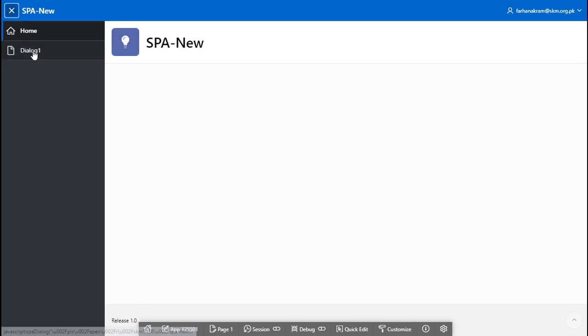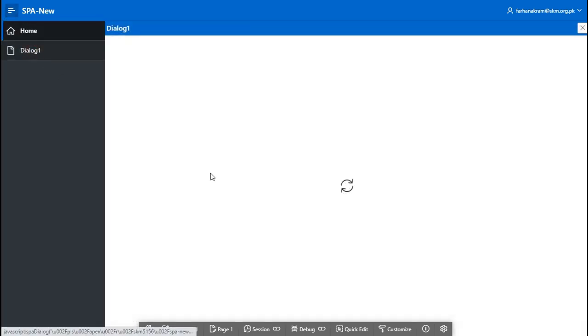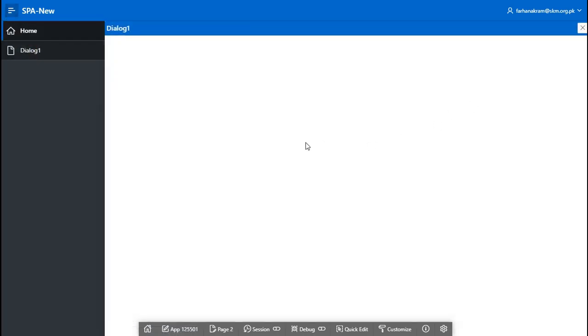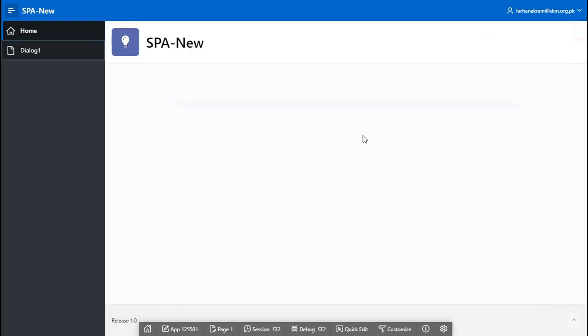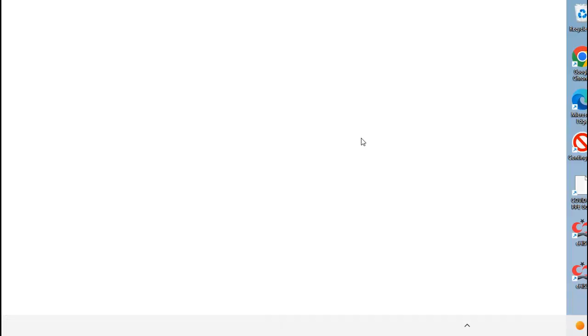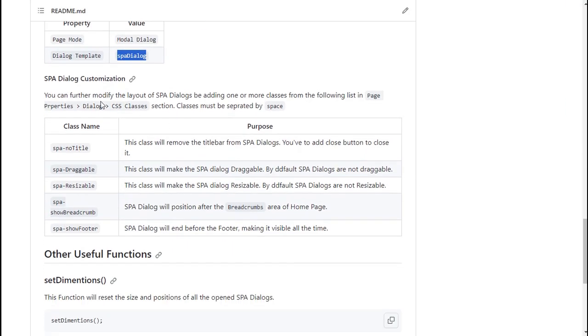So. Here. Is. Our. Navigation. Menu. And. Our. Dialog. Page. Is. Ready. But. We. Need. Some. More. Options. We. Need. Our. Header. Part. That. Should. Be. Visible. Let's. See. How. Can. We. Do. That. Go. Back. Here.